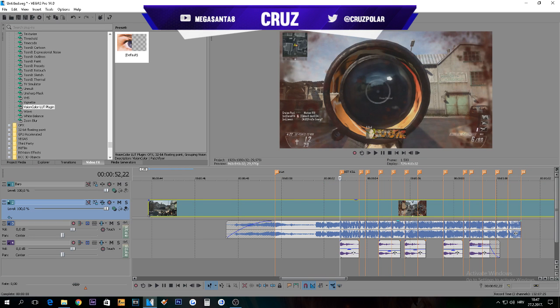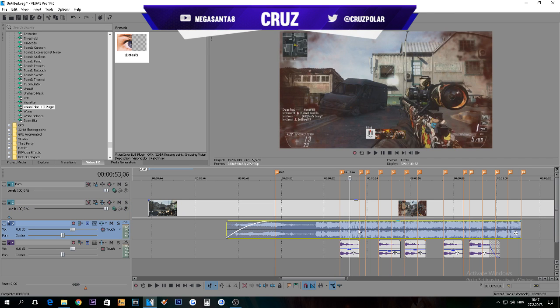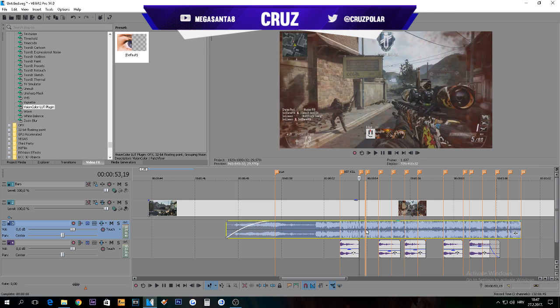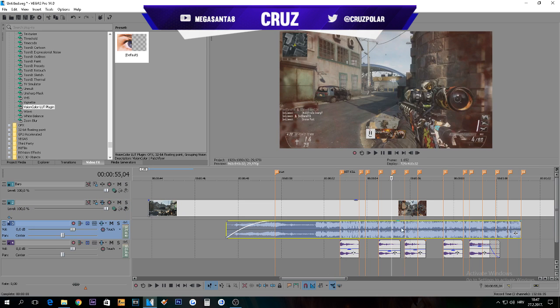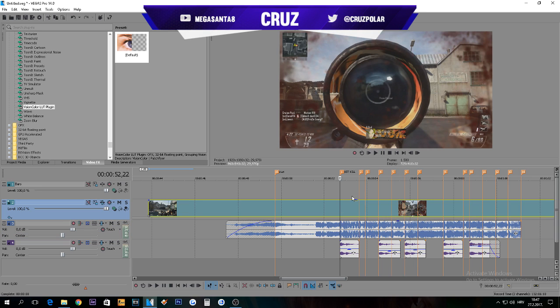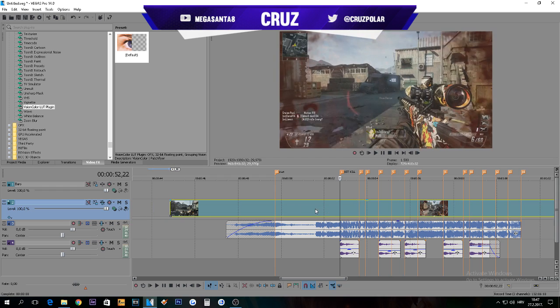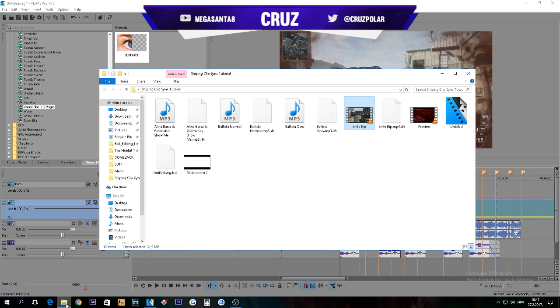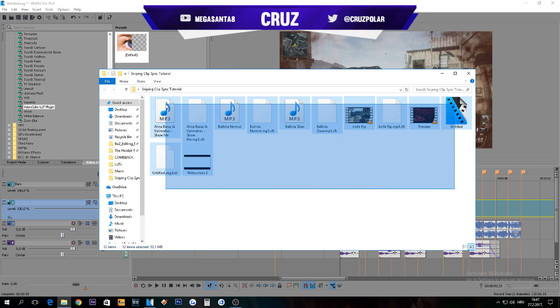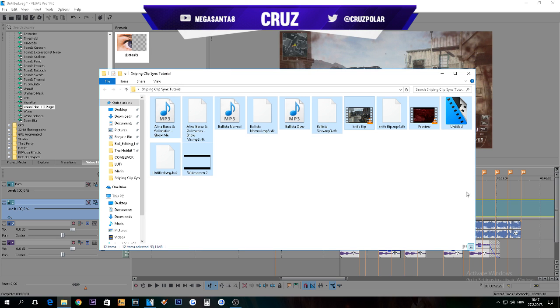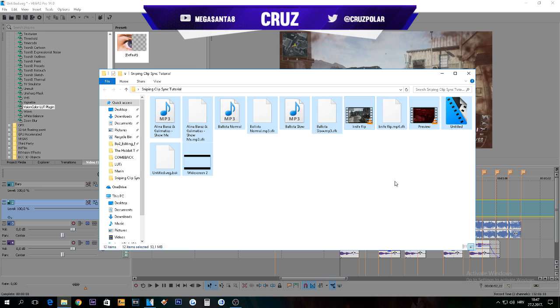In the description you'll have a link with a download of every single thing I used in this: project file, preview clip, everything. Let's get into it. In projects I always set it to 1080p 30 FPS because 60 FPS sucks.